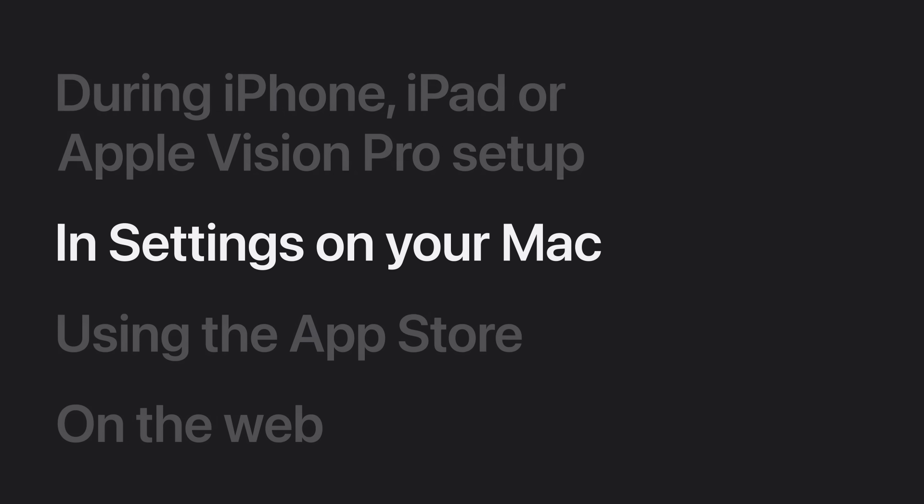You can also create an Apple account in Settings on your Mac. Before you start, it's a good idea to make sure your Mac is updated to the latest version of macOS.